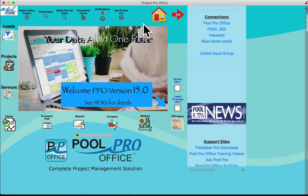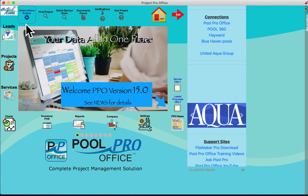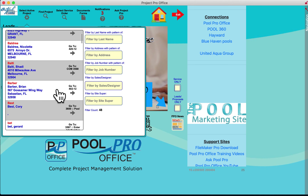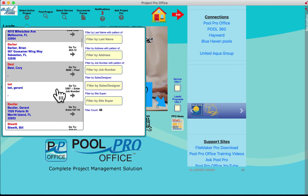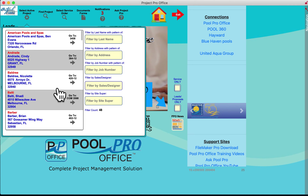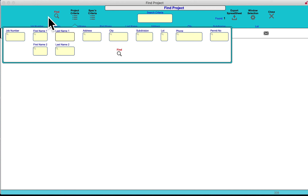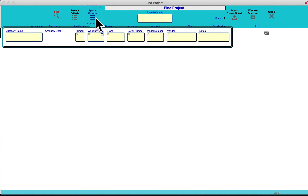The home screen has many different options and areas to match whatever phase you need. Up top, we have the ability to go to any active construction digital folder at any time. Any job under construction, we can go directly to the folder and open it. We can search for a product or a customer, whether existing, under construction, completed, or we can search for specs — the specifications.